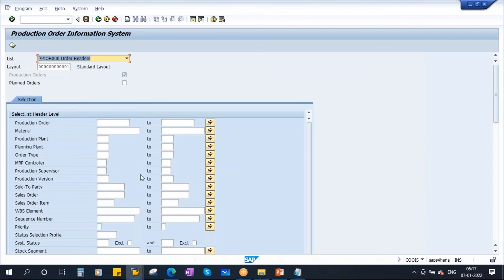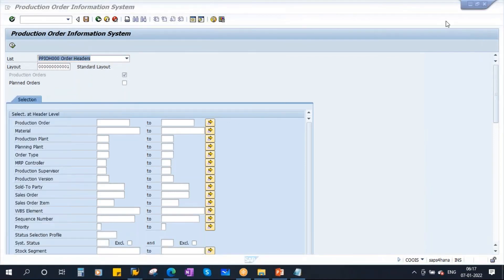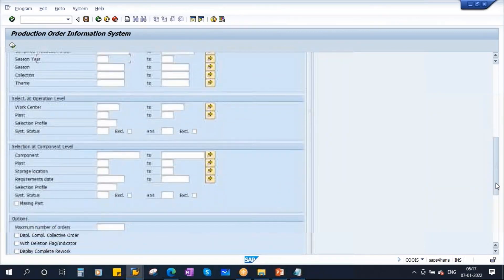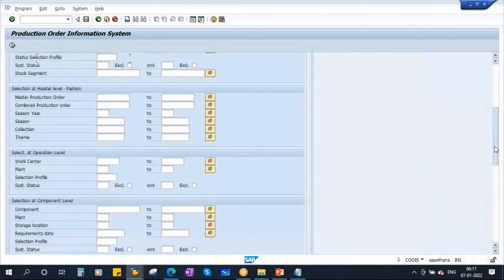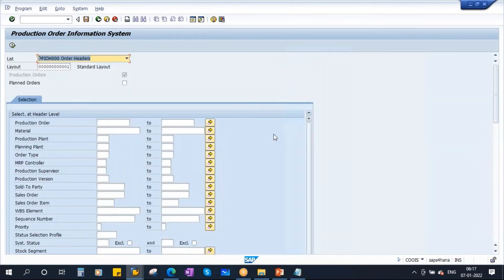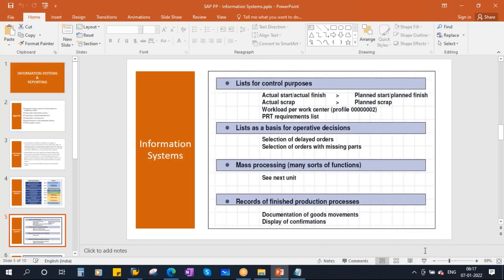Here you have multiple selection criteria. If you scroll down in the report, you will see a lot of selection criteria. In this order information system, you have many options. I will cover the list and layouts.